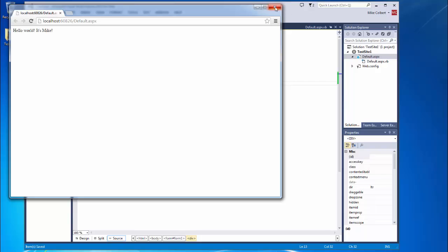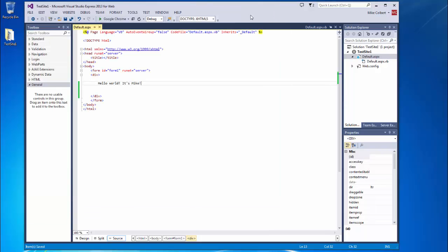Now the other thing you get as part of the Visual Studio Express installation is a personal SQL server. But we're not going to use that much. We're going to be connected to the enterprise SQL server.